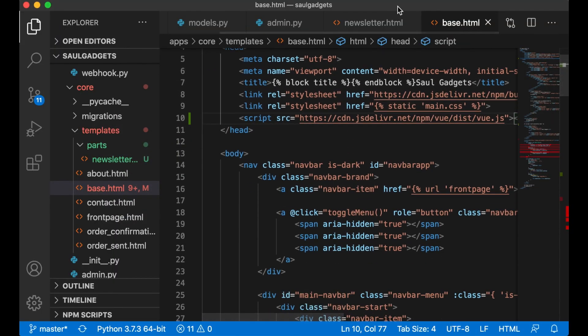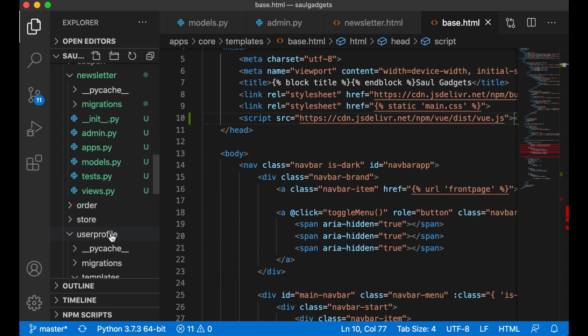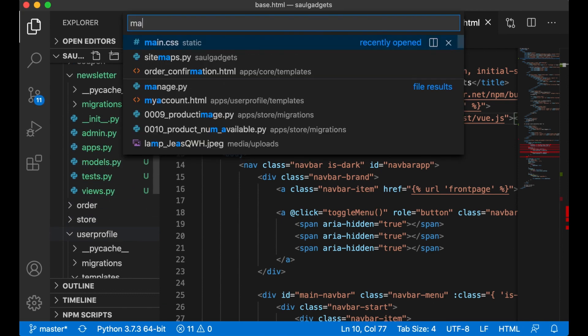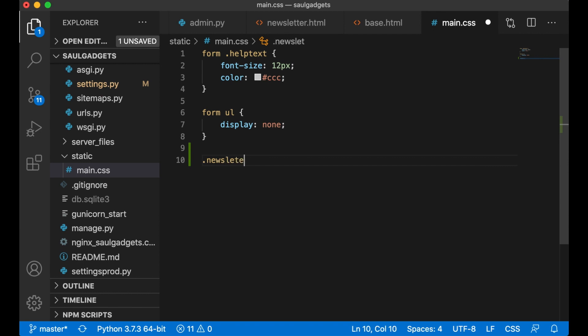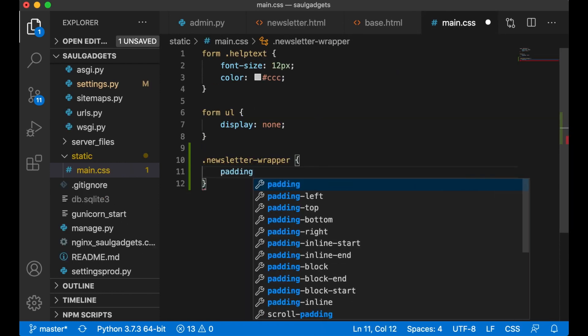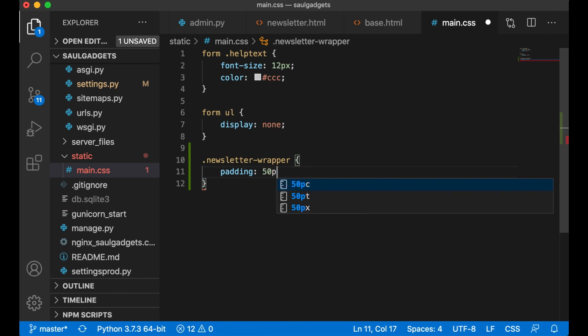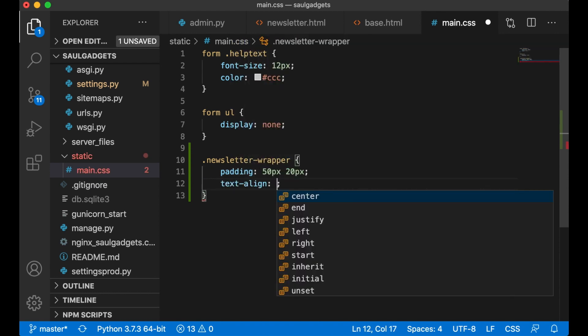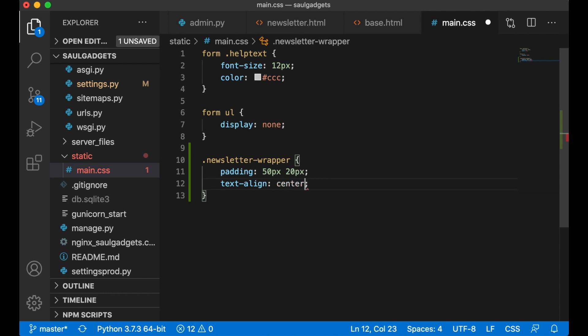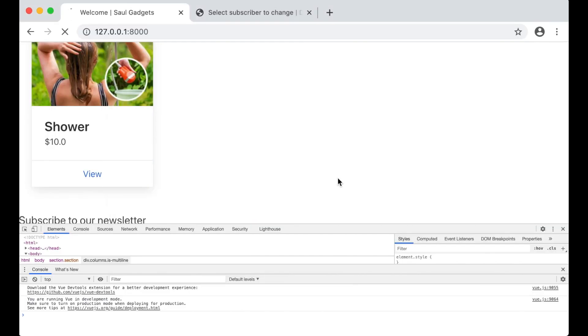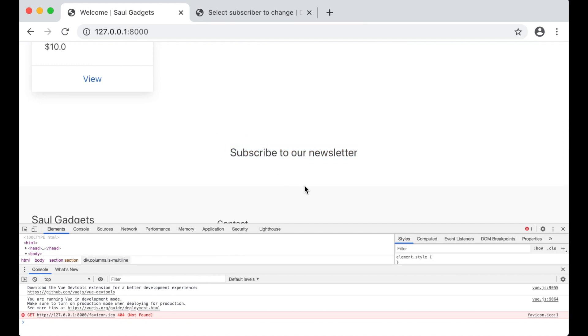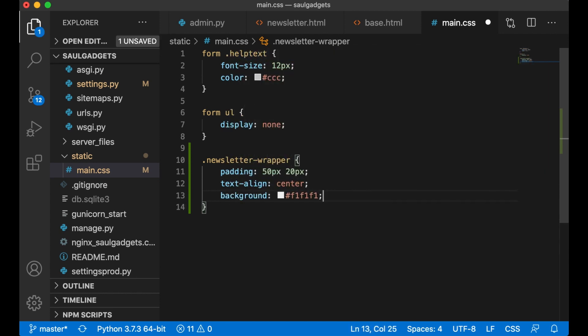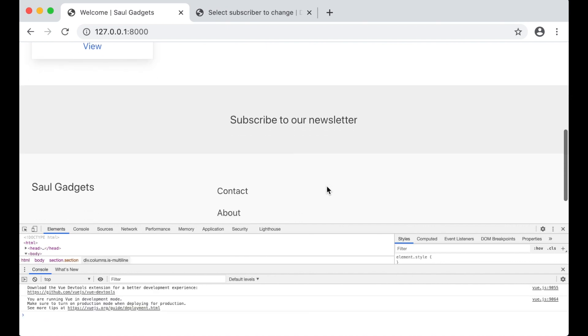So then I can also add some styles to the newsletter. If I open up main.css, .newsletter-wrapper to select this div, and I want padding on the top and the bottom: 50 pixels on the top and 20 pixels on the side. I want all of the content in here to be on the center of the screen. So now we have it centered and we have space above and below, and add a little background color as well, very bright gray like that. Perfect.